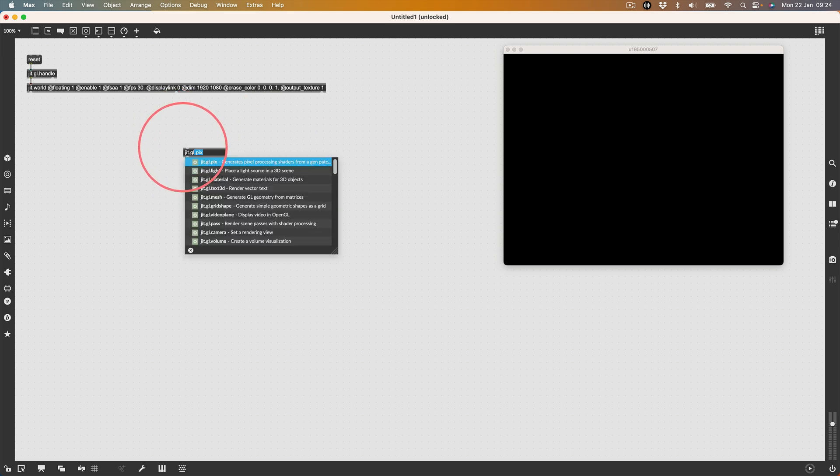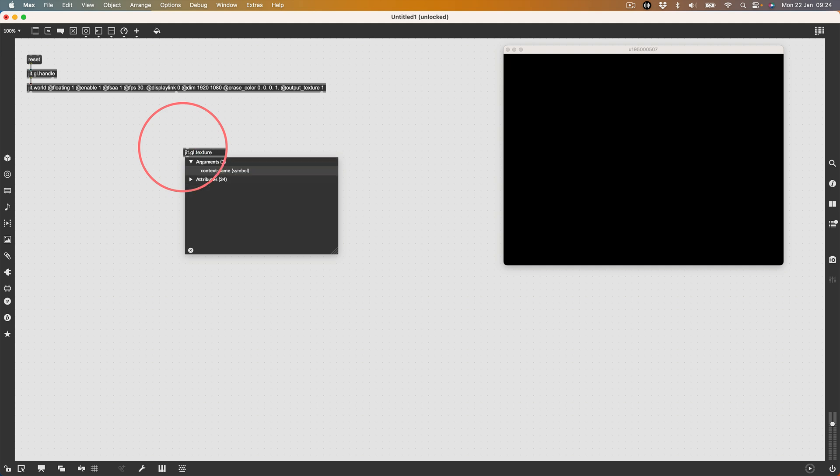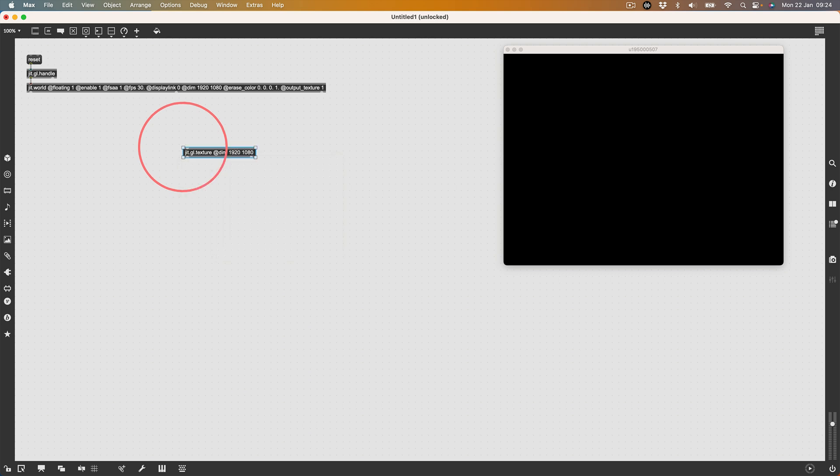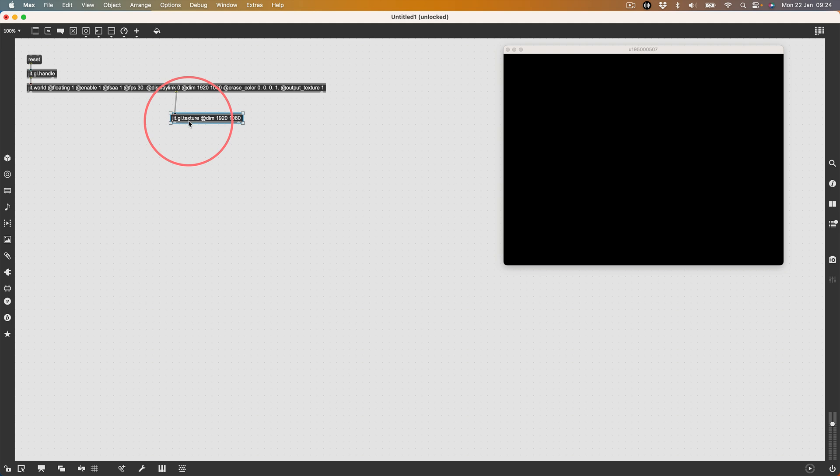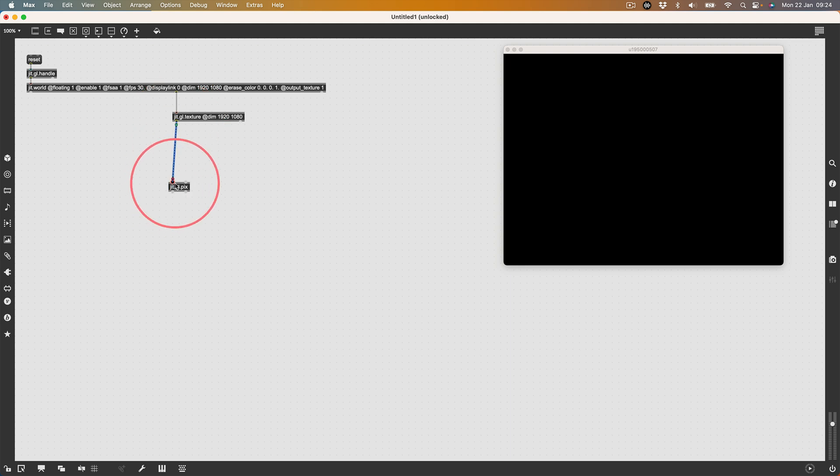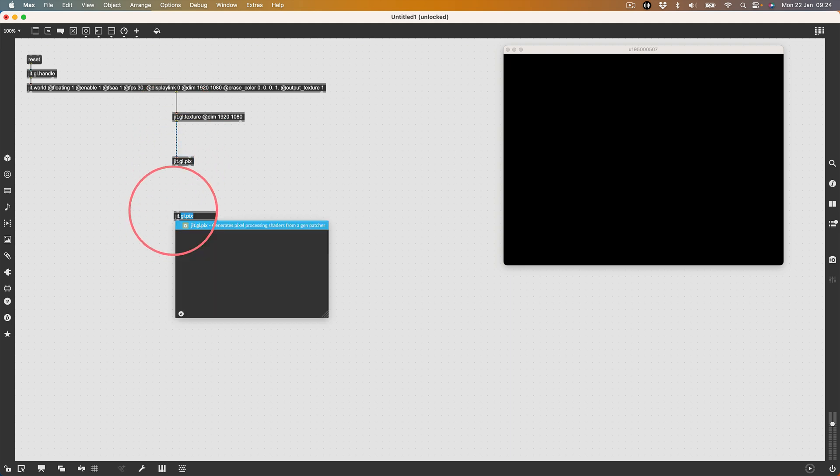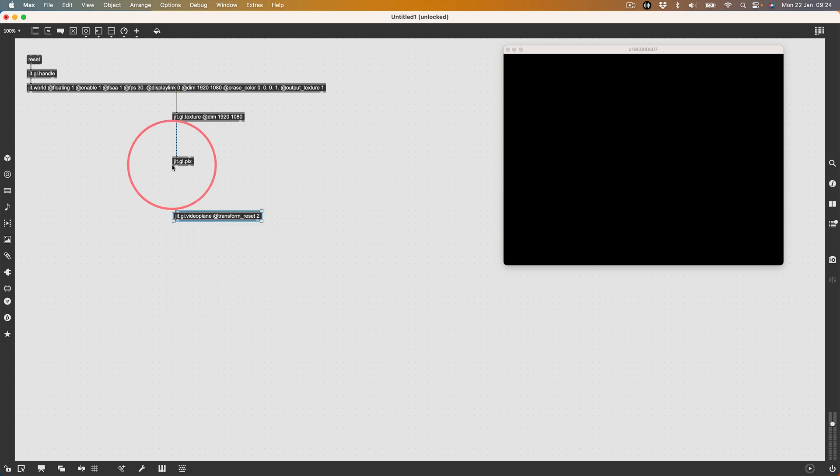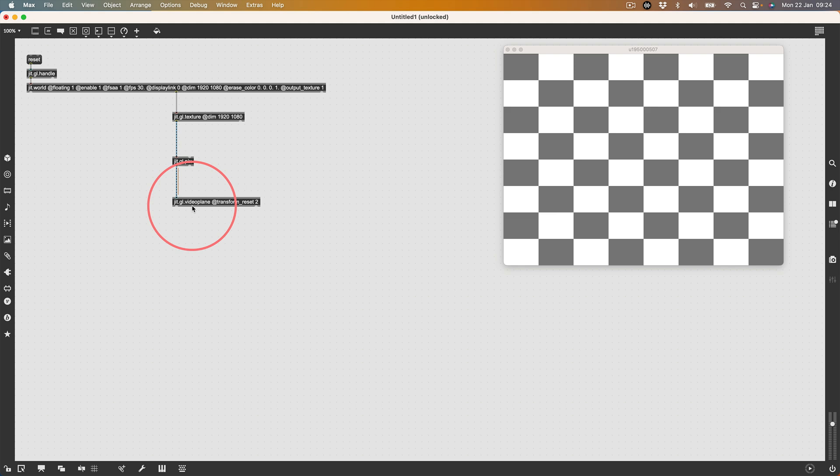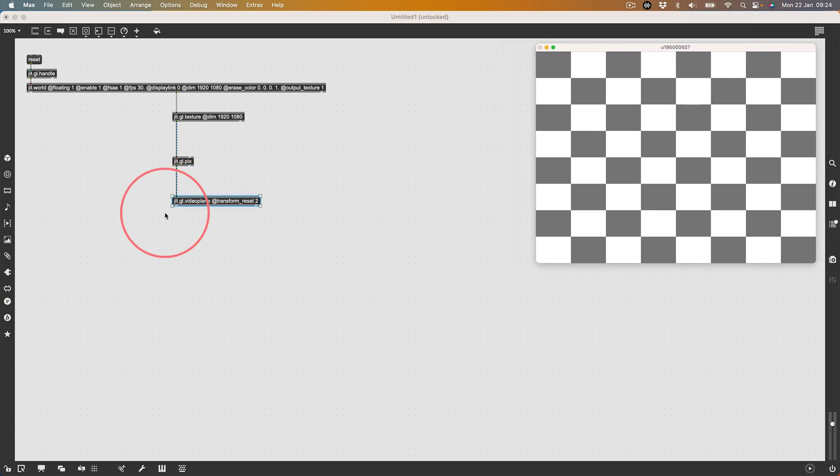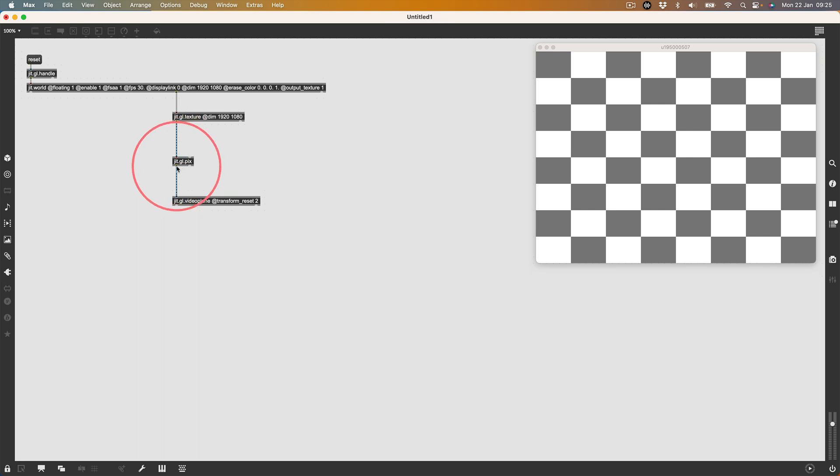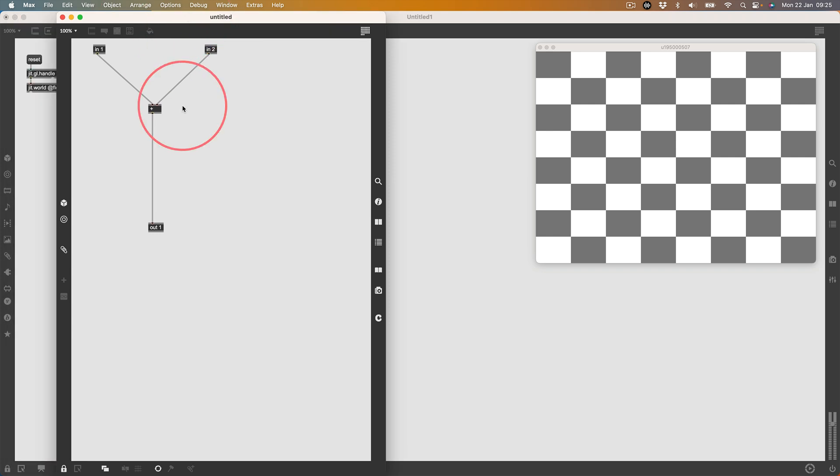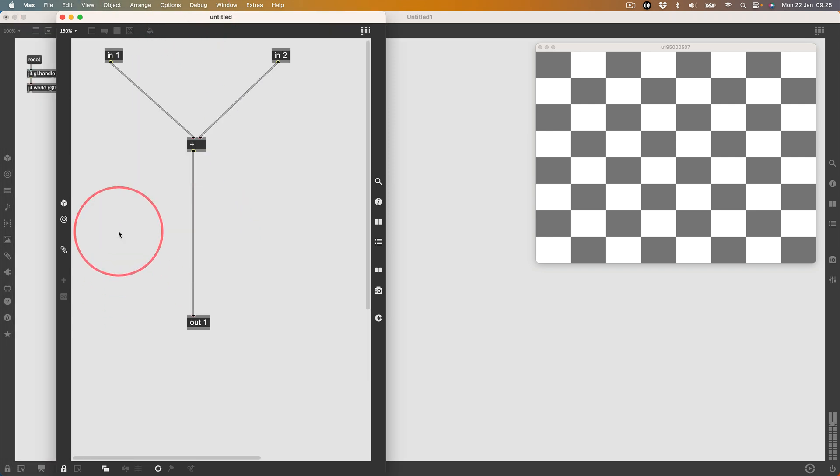First I'm going to create a jit.gl.texture with the dims quite high resolution, 1920 by 1080, and connect my render bang to that. Then I'm going to make a jit.gl.pix and go into that with my texture. Then I'm going to make a jit.gl.videoplane at transform reset. That is the sign that the texture exists but does not exist. Let's go into our jit.gl.pix here and zoom in a little bit.